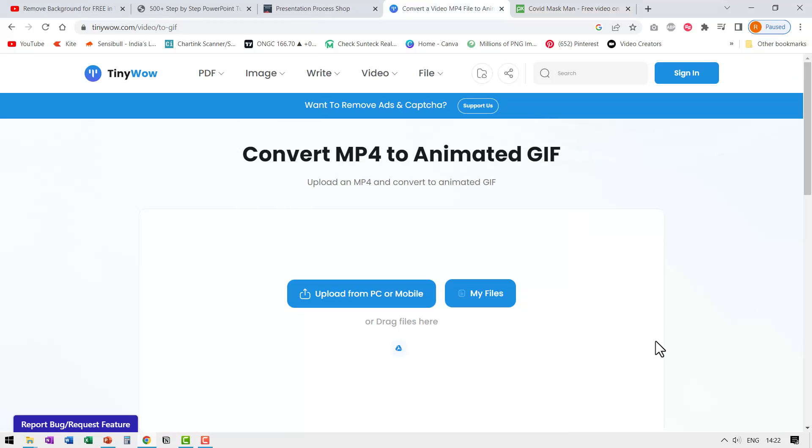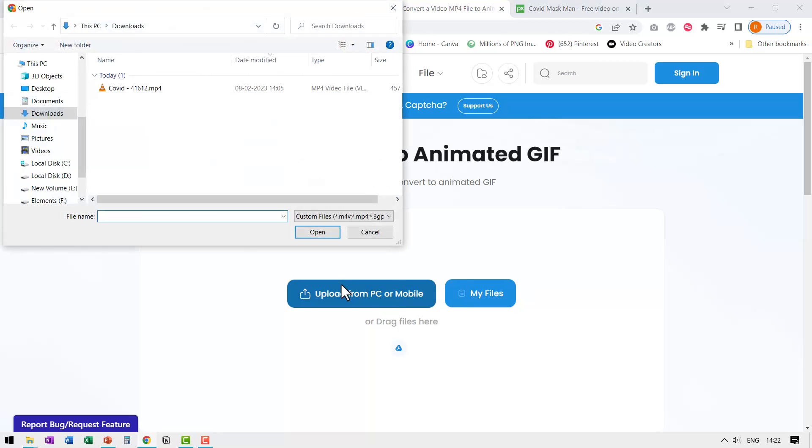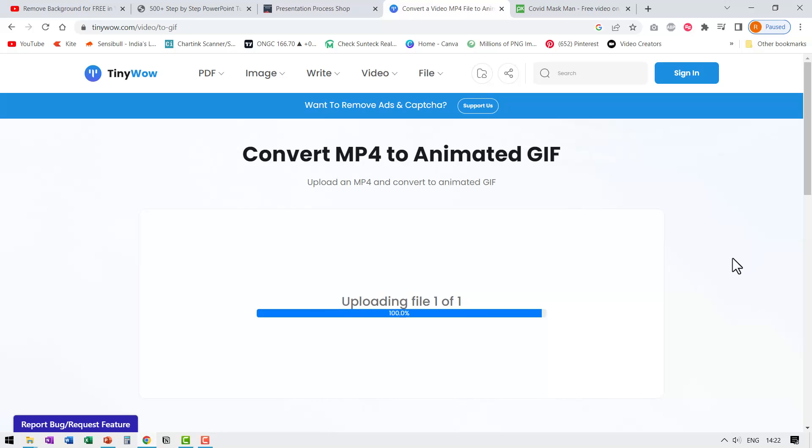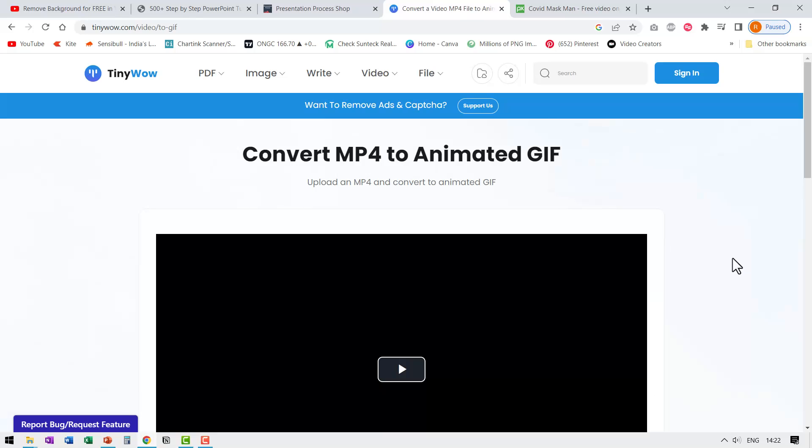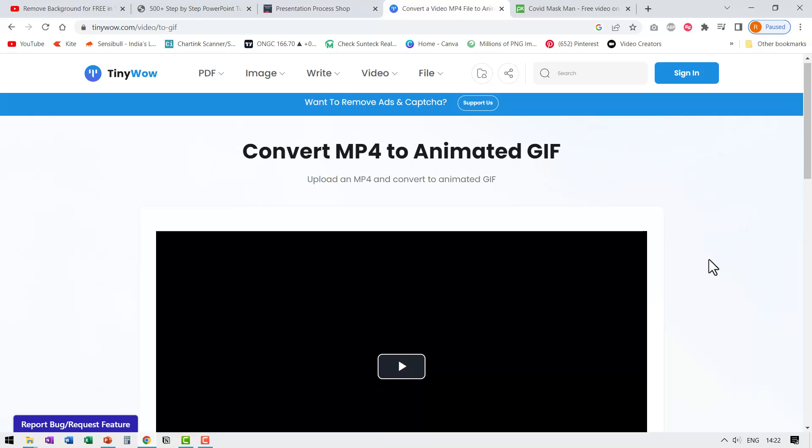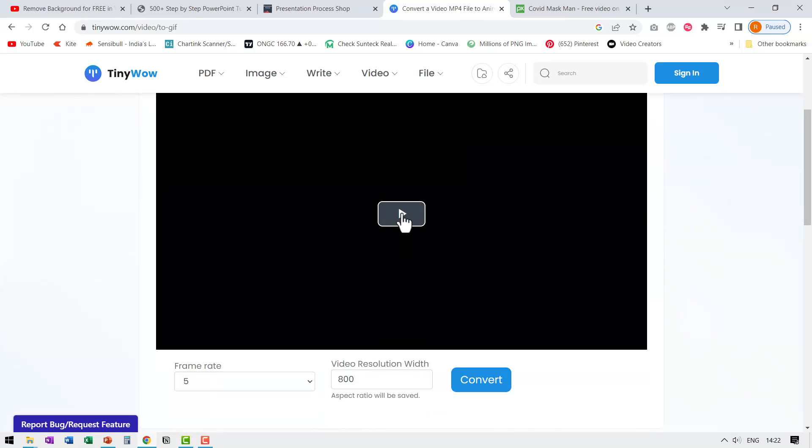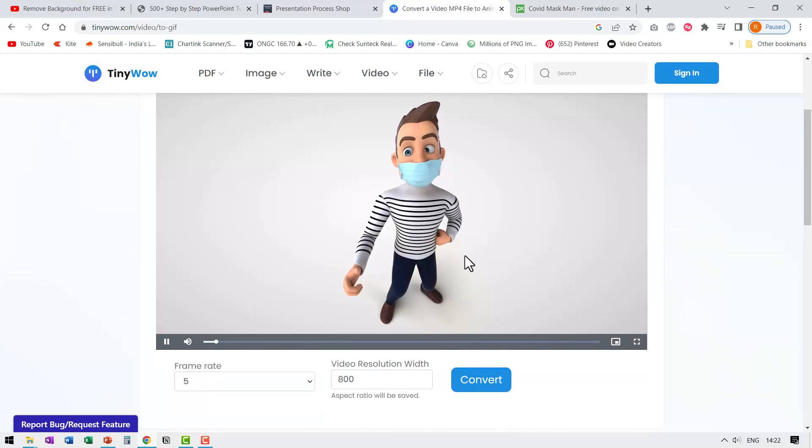So I've got the video on my downloads folder. So let me go to upload from PC or mobile and here it is. Let us select that and say open. Now the file is uploaded. You can see that this is the video.